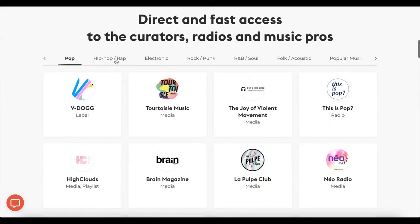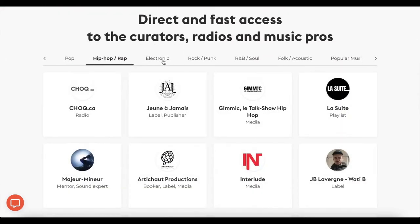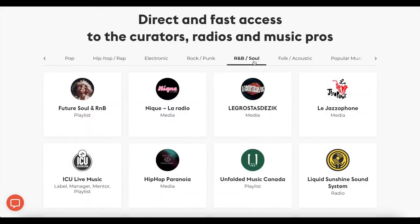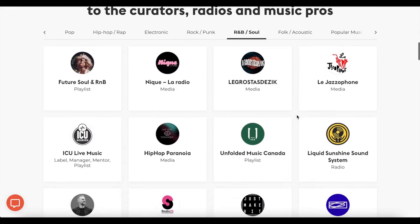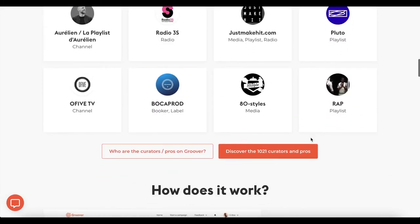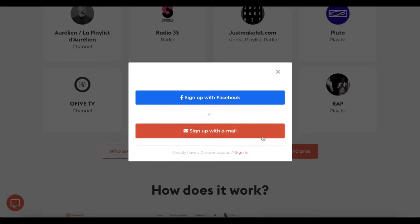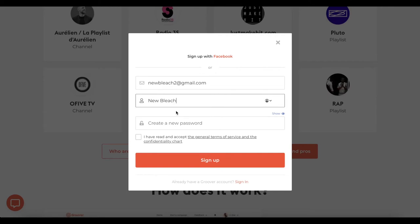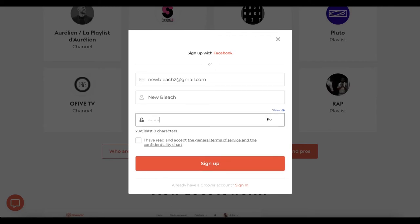To start things off on Groover.co and get access to the list of more than 1000 curators and pros available on Groover, click on Send My Song. Then you just need to create an account with your email, your name, and a password of your choice.